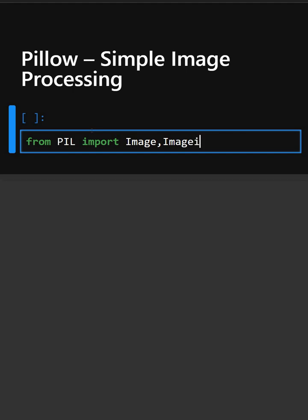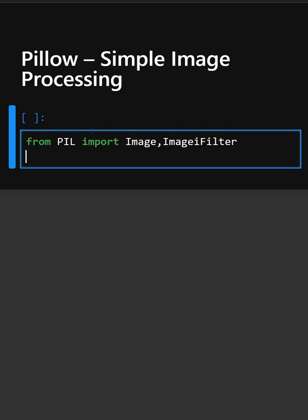So this imports the library and now to edit or to process an image we will open the image first.